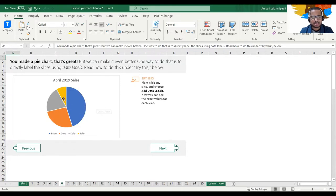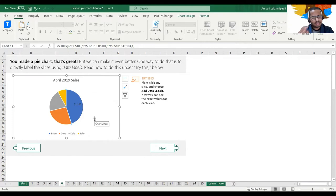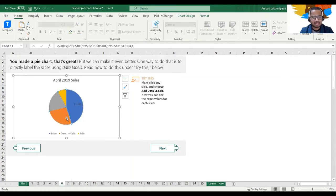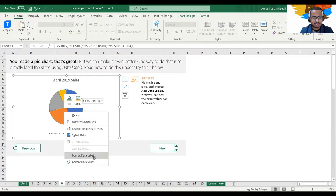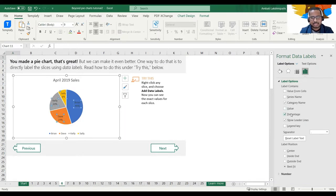To add labels directly on the chart, right-click on any slice and click 'Add Data Label.' On the right side panel you can see format data labels options: value from cell, series name, category name, value. If you need only percentage instead of value, you can click on percentage. There's also a 'Show Leader Lines' option you can use.